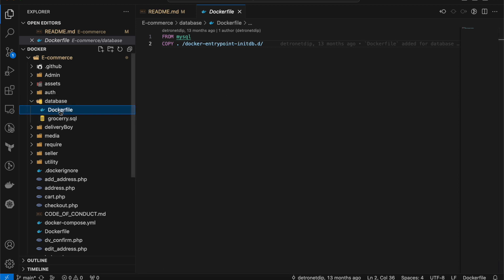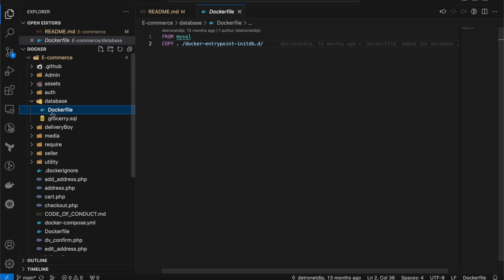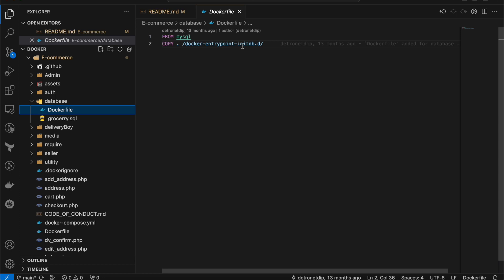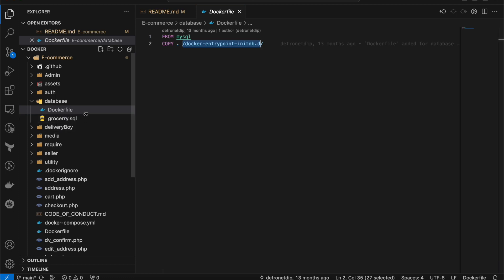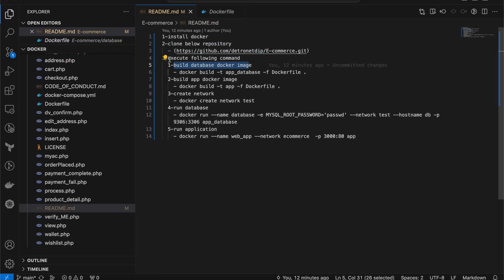Under the database directory we have a Dockerfile and a grocery.sql file. The Dockerfile first pulls the MySQL image, then copies the current directory files — specifically grocery.sql — to the docker-entrypoint-initdb.d directory. That directory is created by default when you run a MySQL image, and any SQL file placed there will be executed automatically, creating all the pre-written tables and databases without any manual work.